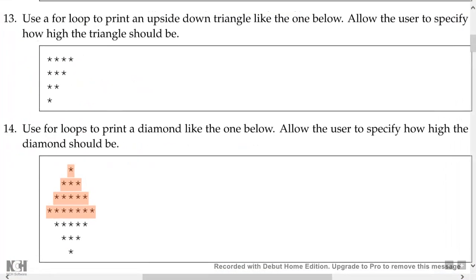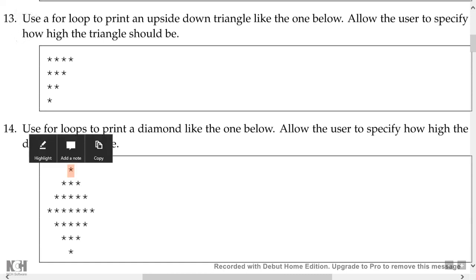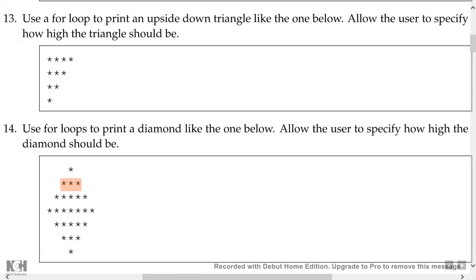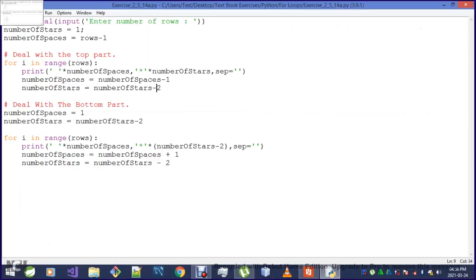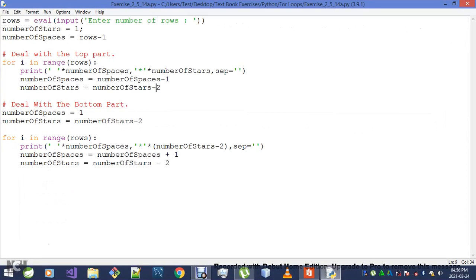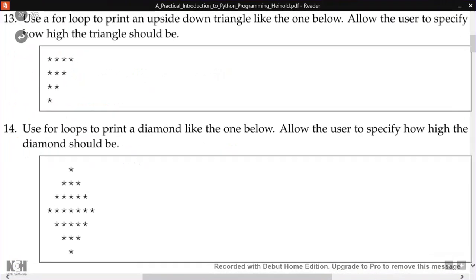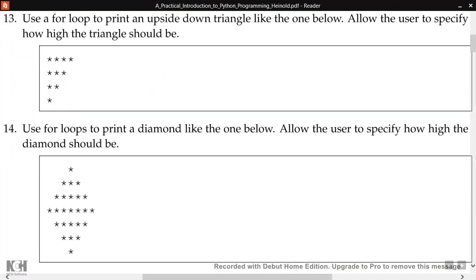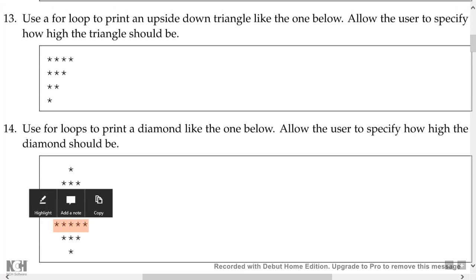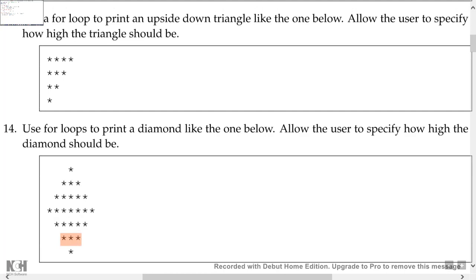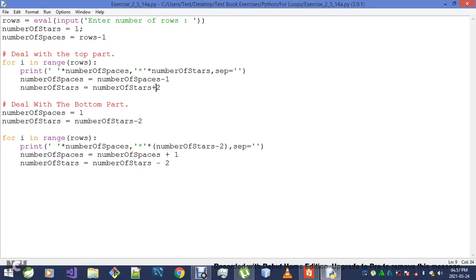You see, we started with only a single star, and on the next line we had three of them. The line after that we had five. That's why we've got to increase our numberOfStars by two rather than decreasing them by two. We decrease them on the bottom part. Right here we had about five of them, and on the line after that we've got three of them. No wonder we had that logical error.